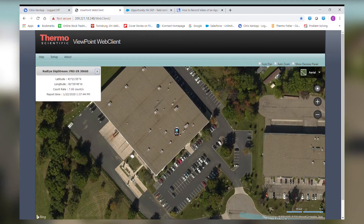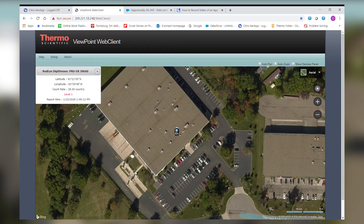What I'm doing now is putting a couple of radioactive sources on the Radeye to make it go into an alarm state. You can now see that the Radeye just went into an alarm state, as noted by the Radeye icon surrounded by red.